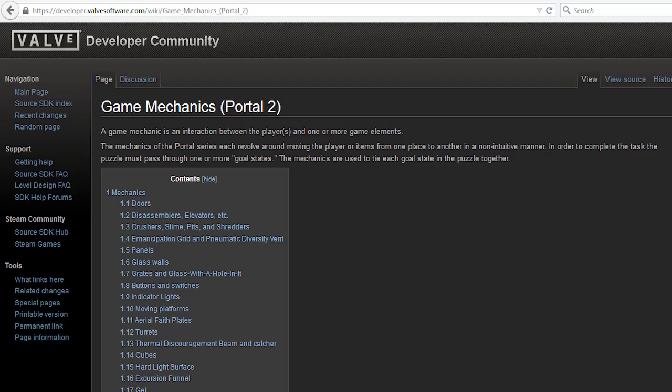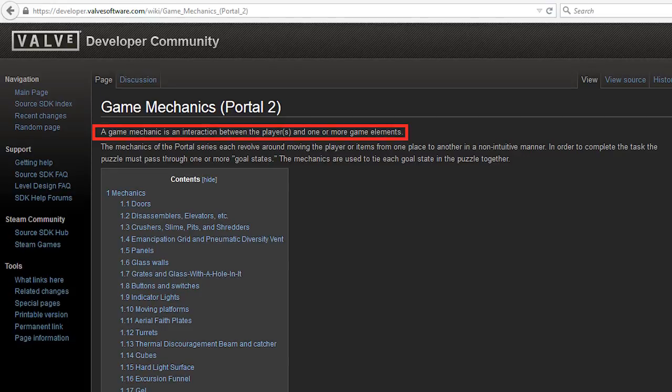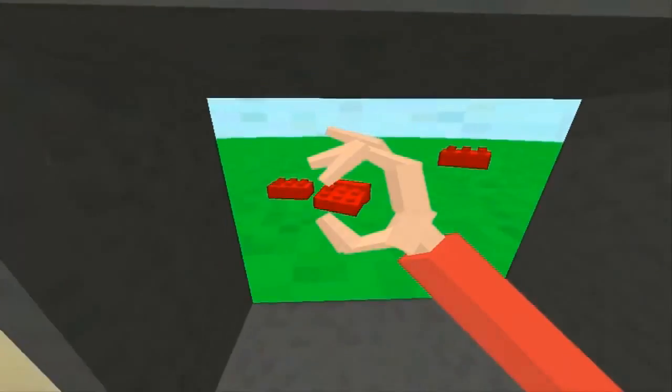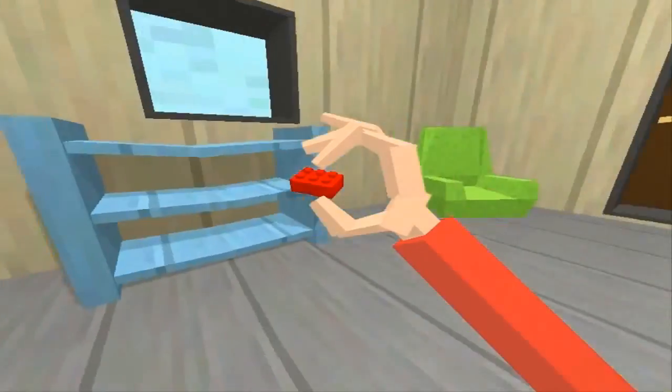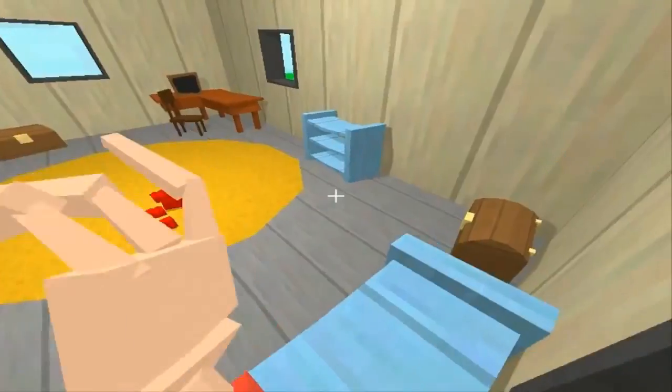The one definition I came across on the internet that I thought was pretty spot-on can be found on the Valve Developer Community page about mechanics in Portal 2. It says a game mechanic is an interaction between the player and one or more game elements. So again we have two things going on here: game elements, like what Scott Rogers talked about in his definition, and the player interaction with those elements.